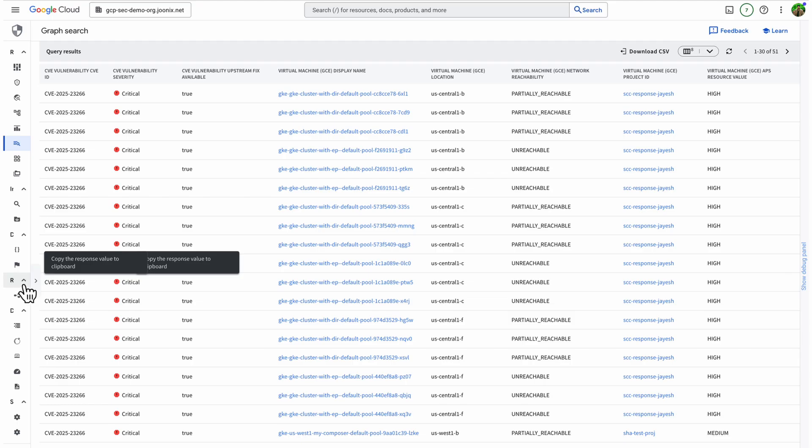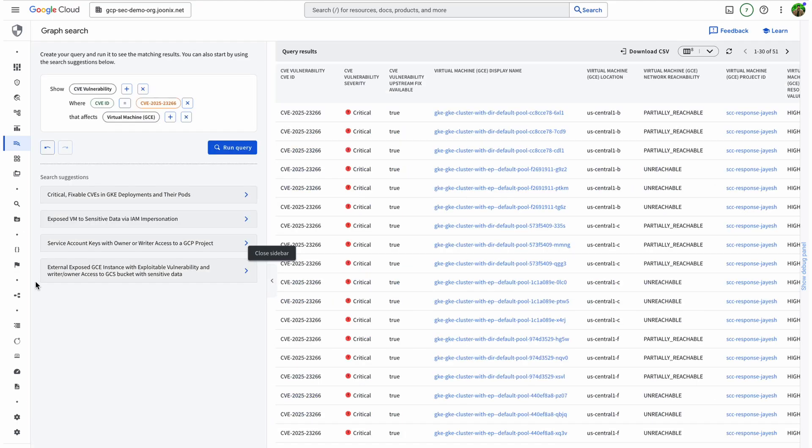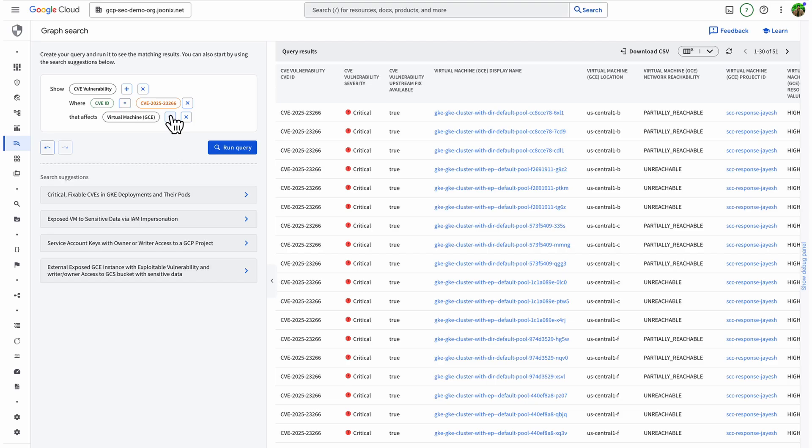But searching your environment for an issue is only the first step. We also want to remediate what matters most. And that's where Graph Search really shines, helping you prioritize the issues that are most important for your organization at any given moment.